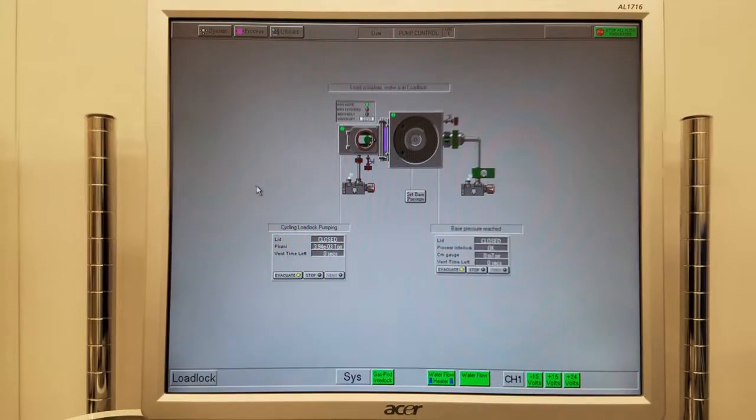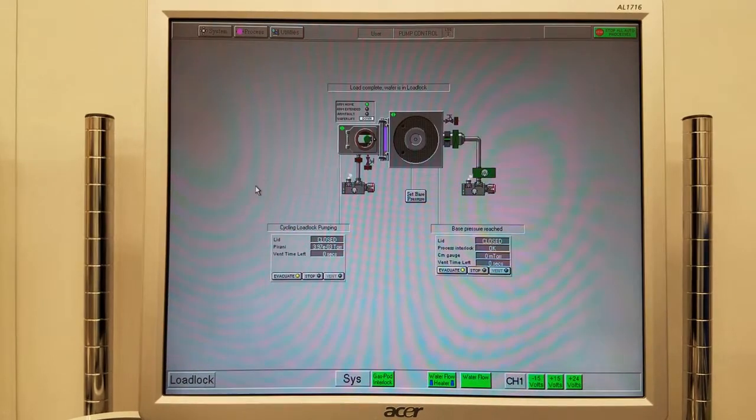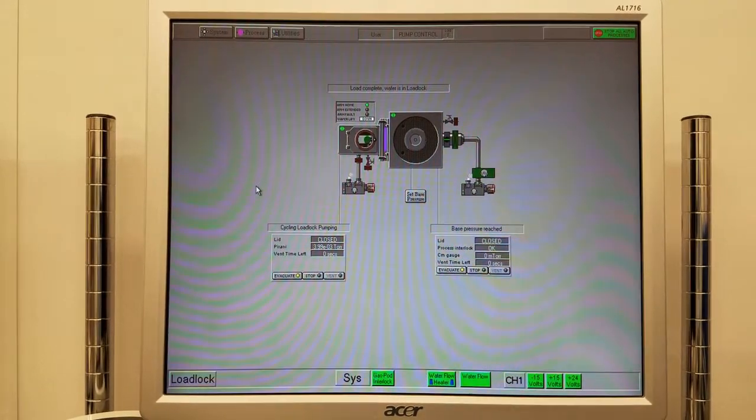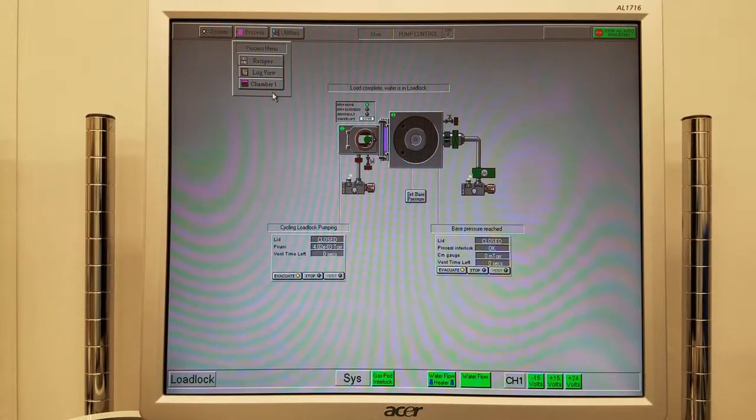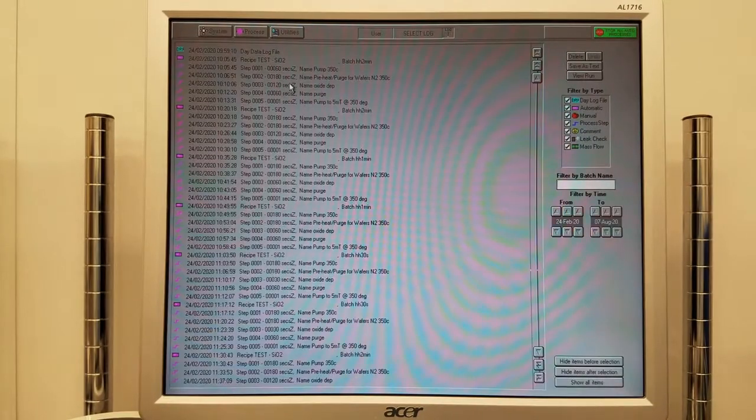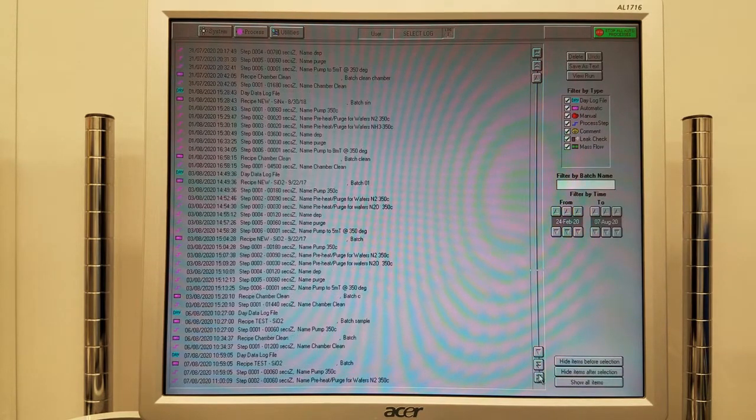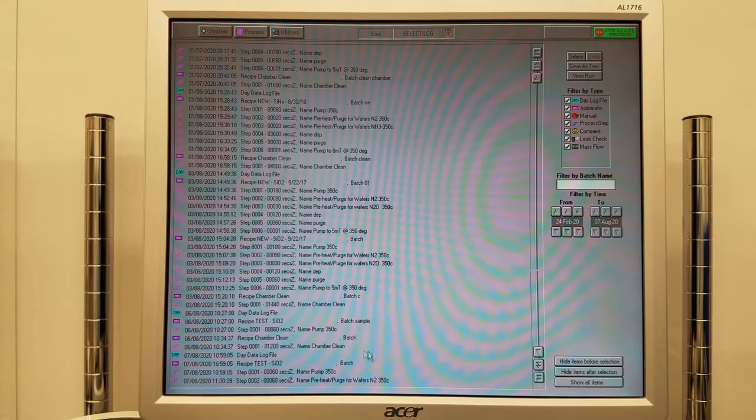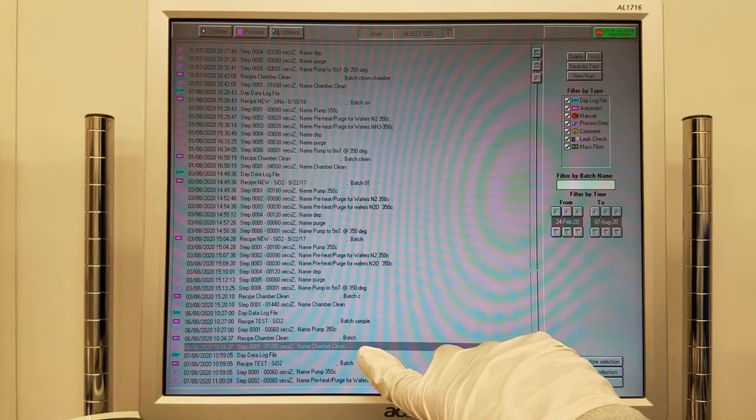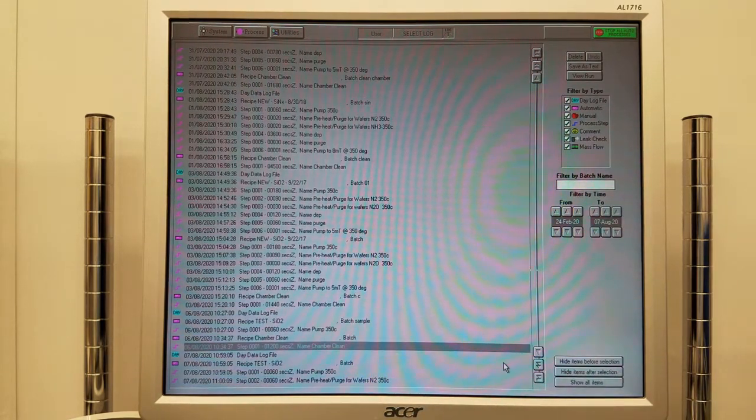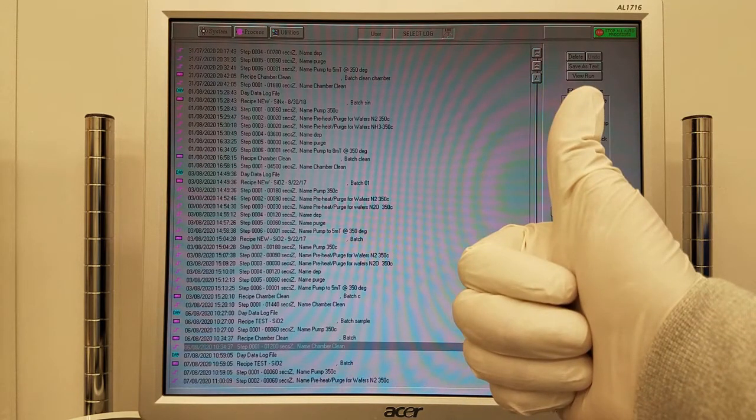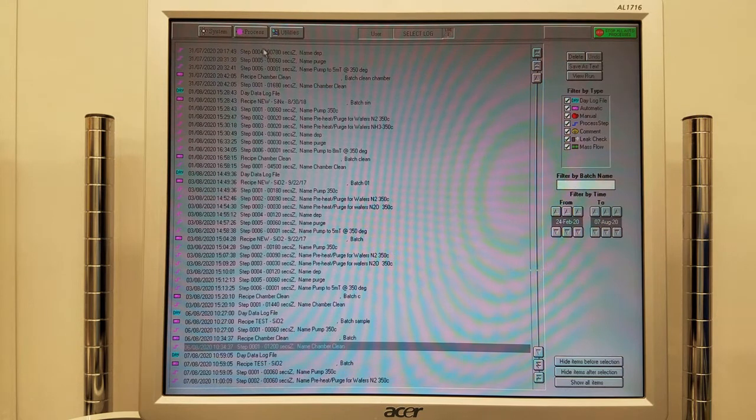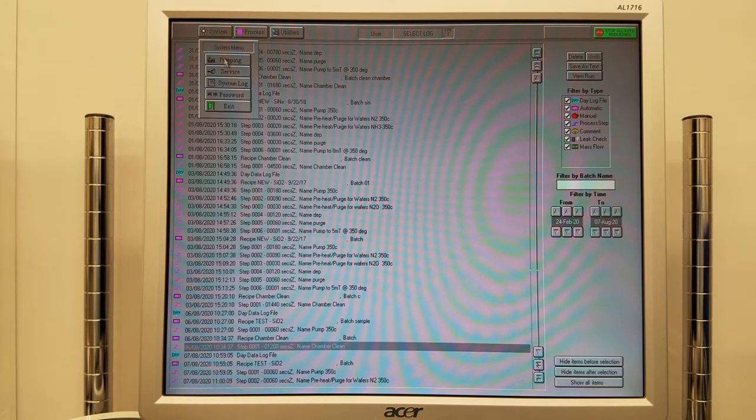First, we need to check the recipe log and make sure that the previous user ran a chamber clean. Click process, log view, scroll to the bottom, and check for the chamber clean. If the last process run was a chamber clean, you may proceed. Otherwise, please run a chamber clean for the previous user's deposition time plus 15 minutes before your process. Click System and Pumping to go back to the previous menu.